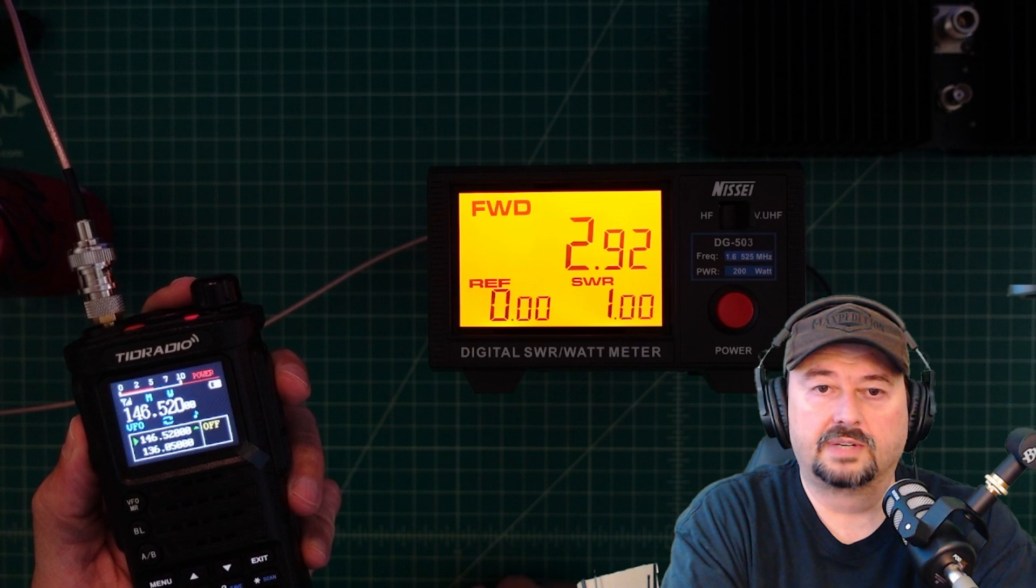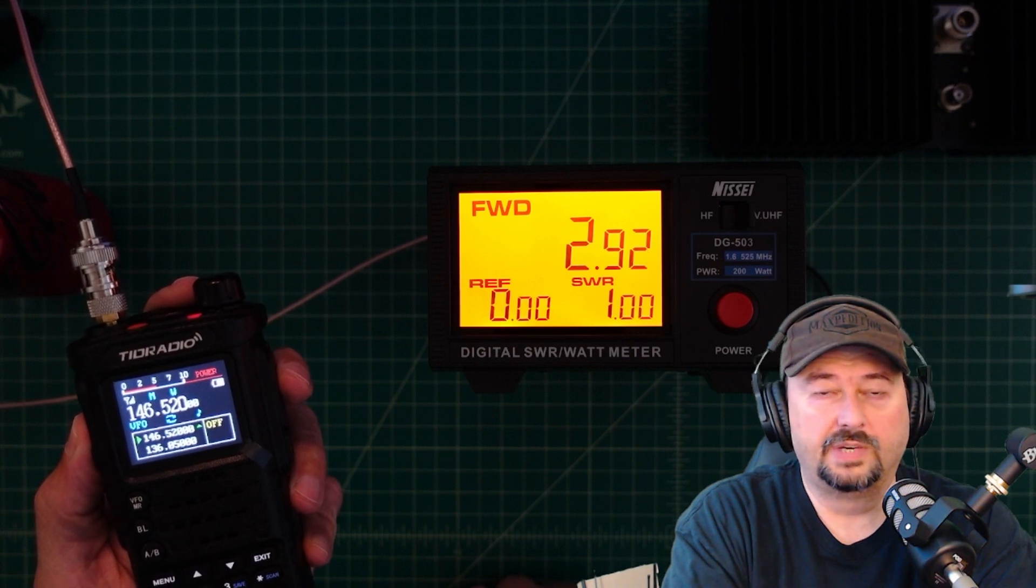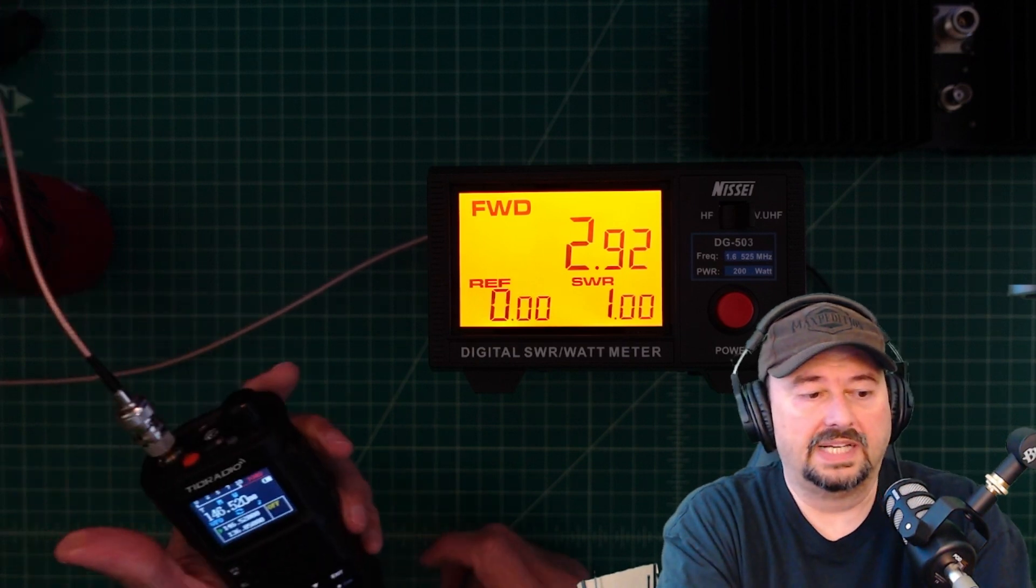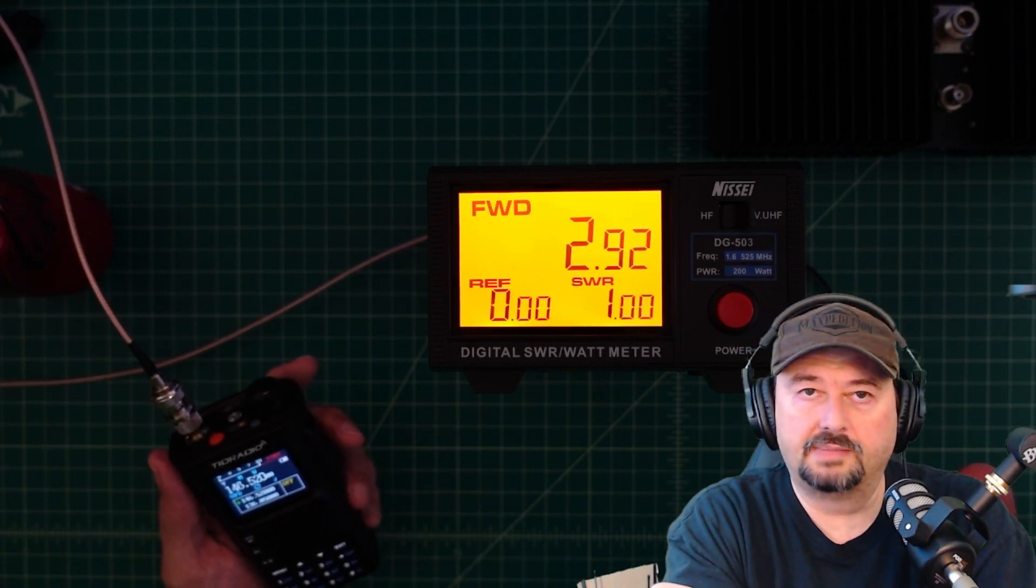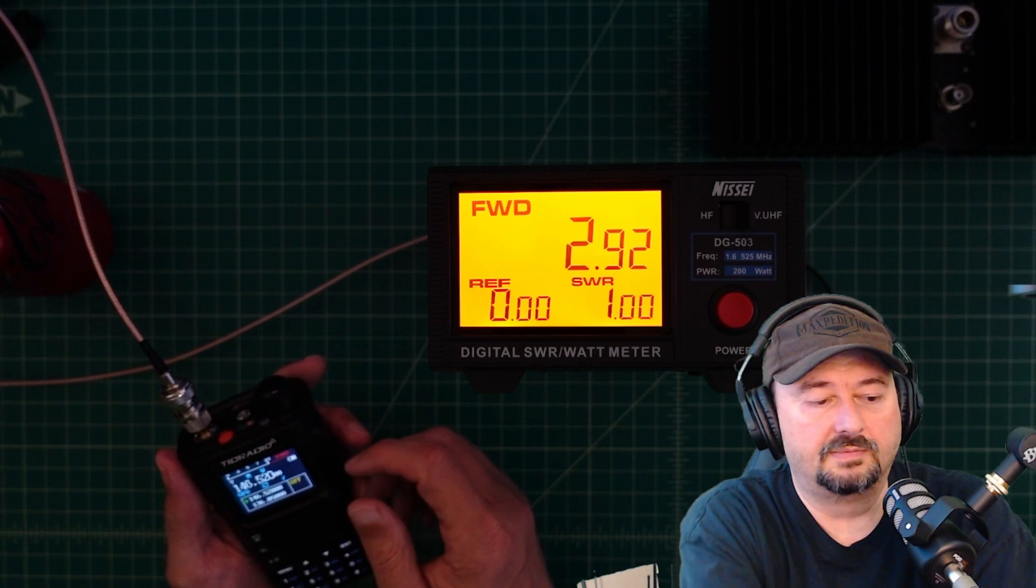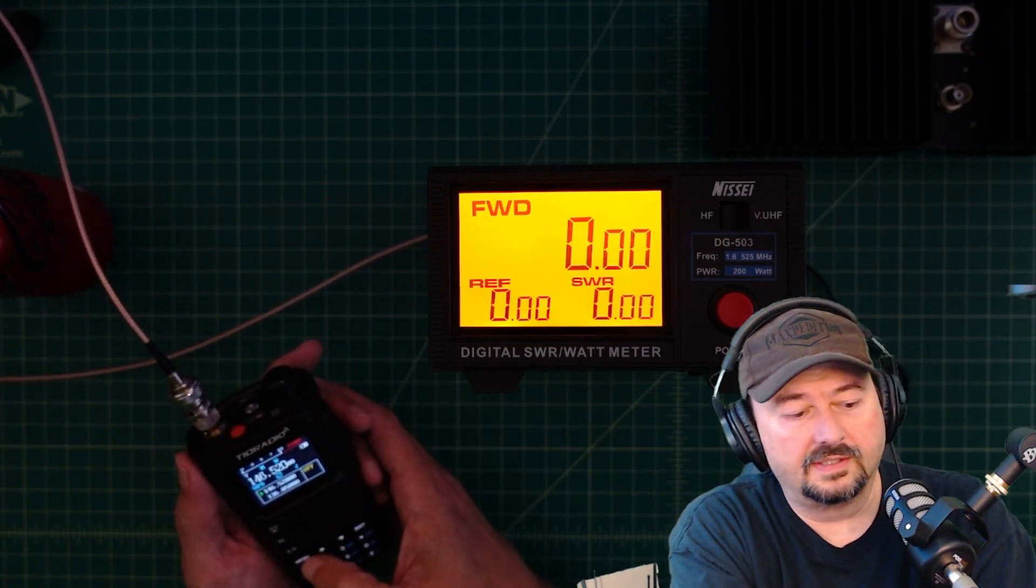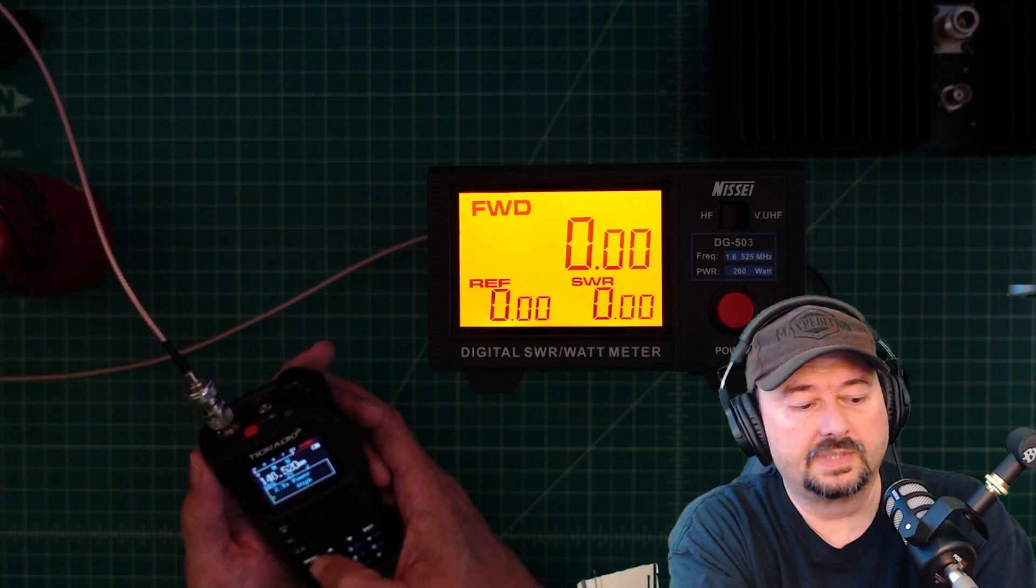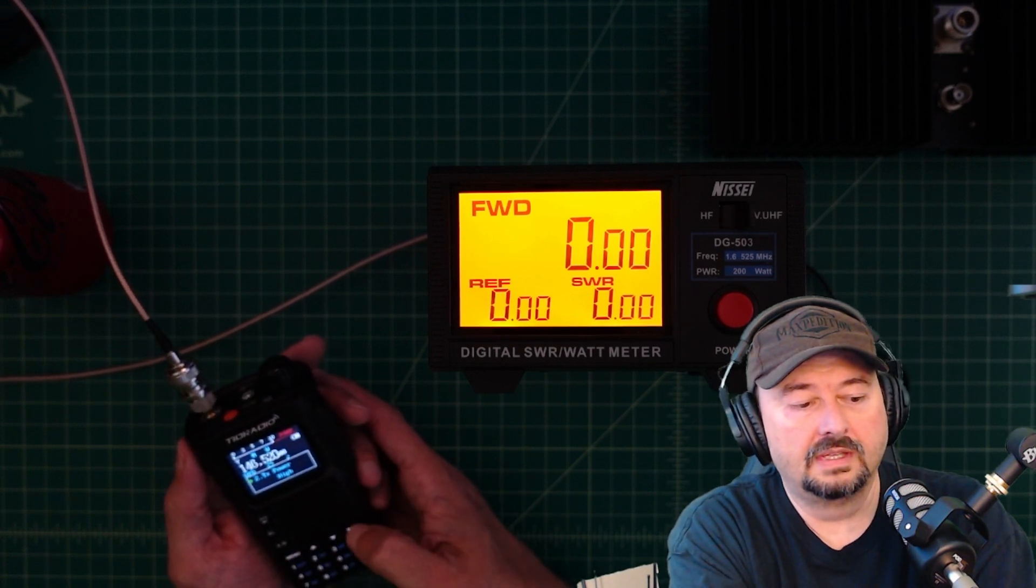And we're looking at around 2.9 watts, which we'll check the manual and see what these should be. And then let's go ahead and hit menu. Switch to high. Exit. And this should be 10 watts.